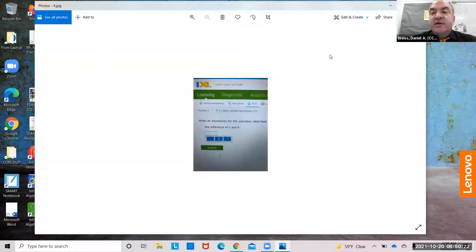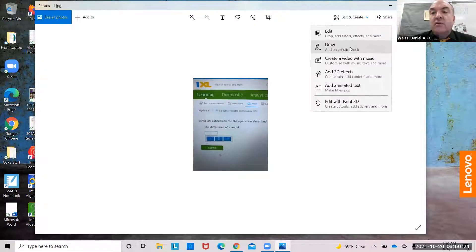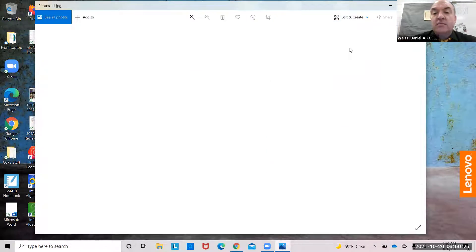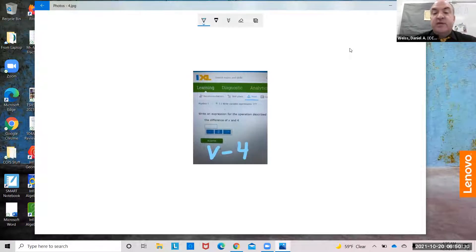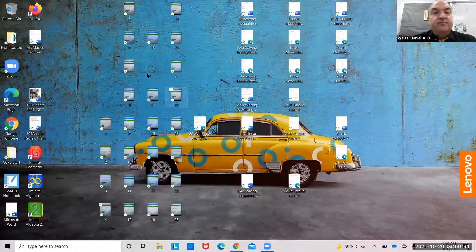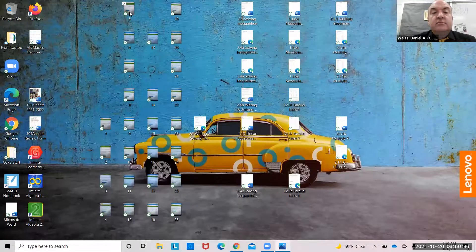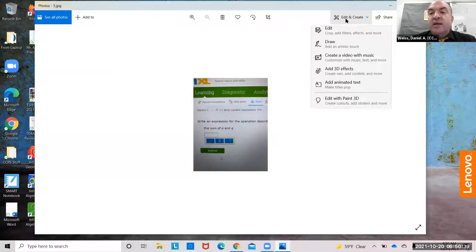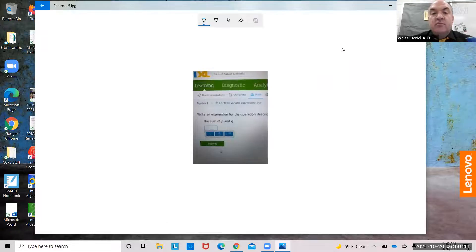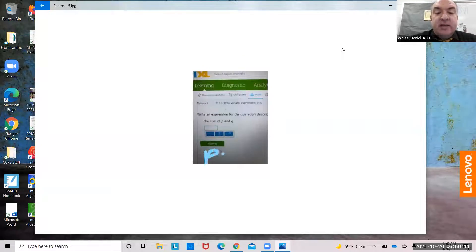The difference of v and 4: v minus 4. Difference means minus, subtract. The sum of p and q: sum means add, p plus q.